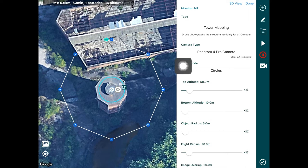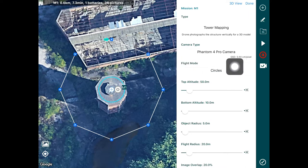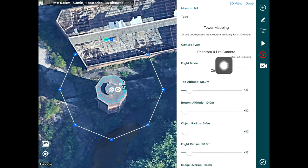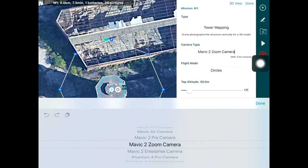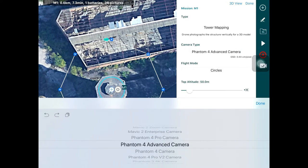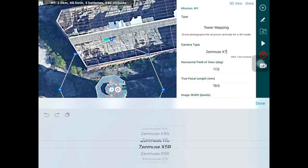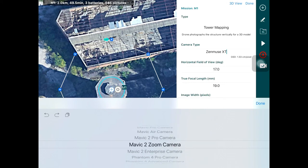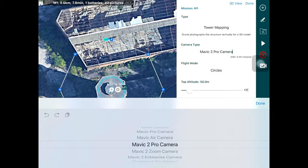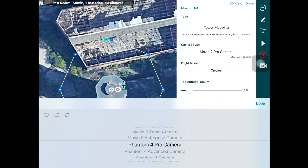First and foremost is the camera type. This is quite important because it allows us to calculate correctly where pictures need to be taken, based on the focal length of the sensor and other parameters such as field of view, sensor width, height, and so on. Go into that setting and change it to the camera type you'll actually be flying — this generates a flight plan that fits that profile. For this particular flight, let's go for the Phantom 4 Pro.